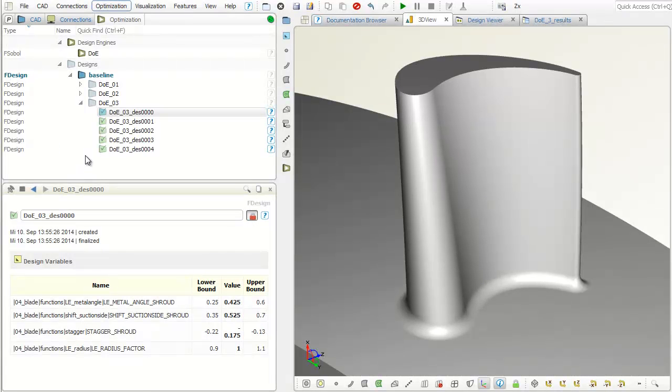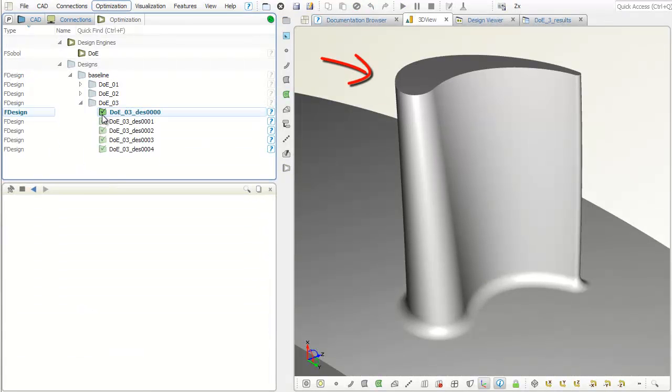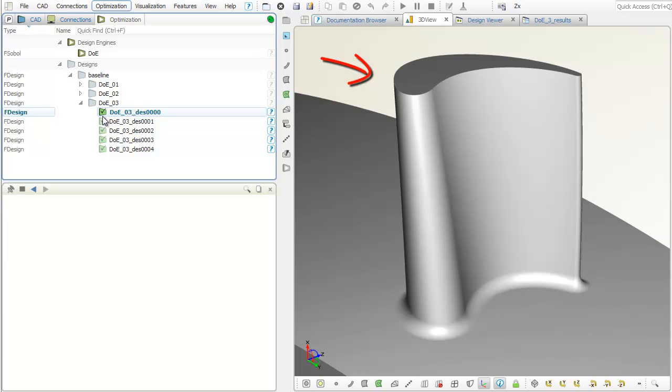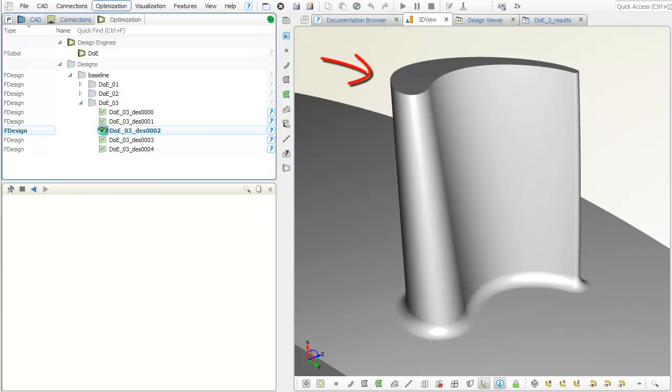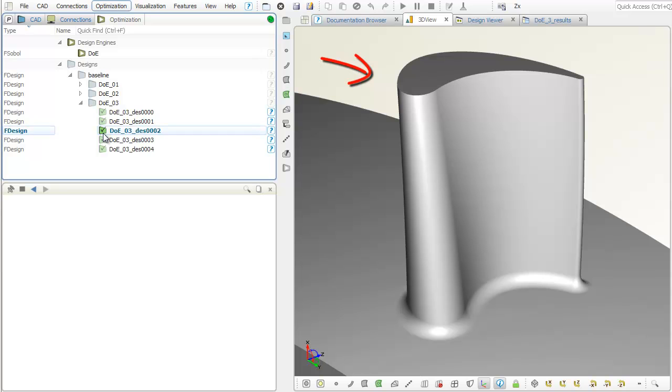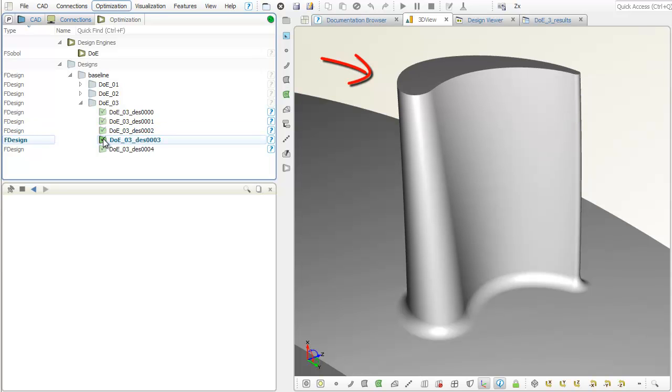With CAESES, you can design your own turbine and compressor blades and fully customize them. You can vary your own radial functions for design studies and optimizations.